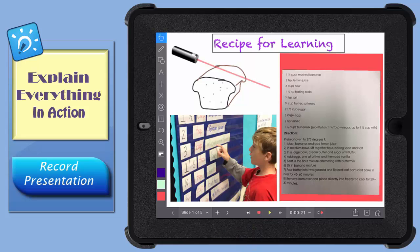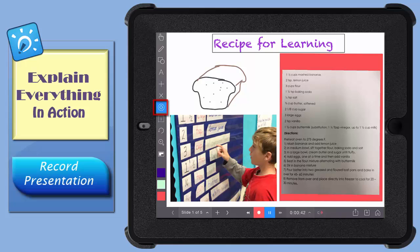A laser pointer can be used as part of your video recording to draw attention to certain parts of your screen if you like. To use the laser pointer when you're recording, tap this little laser guy. Then, using a tap and drag gesture, move the laser pointer around the screen to help communicate your ideas more clearly.